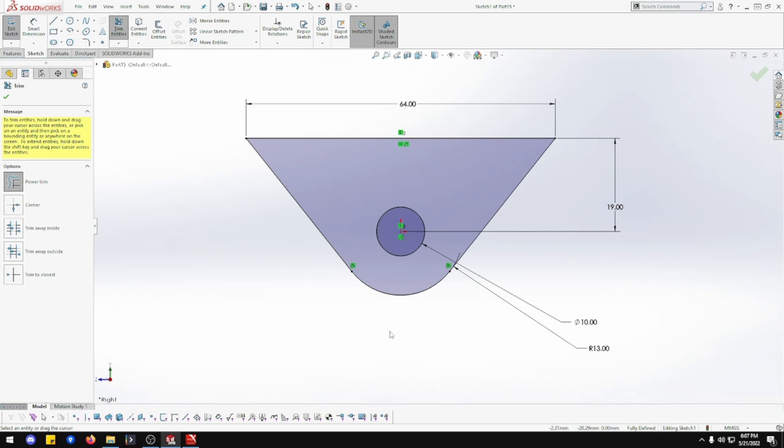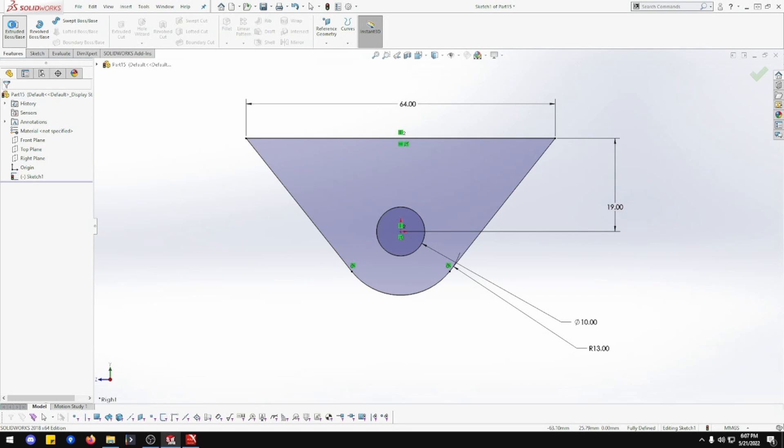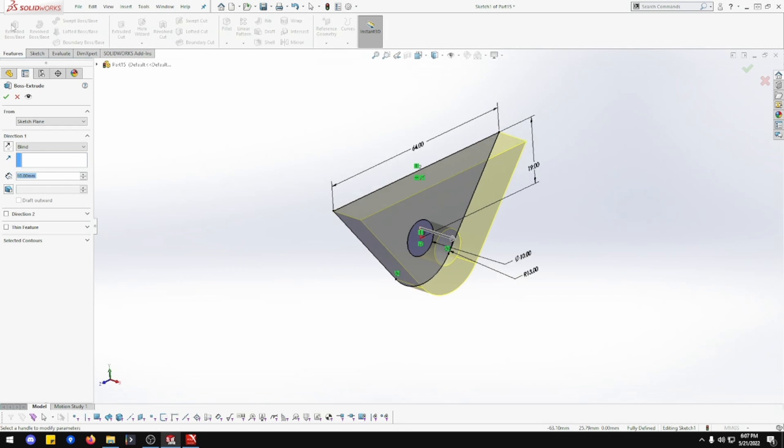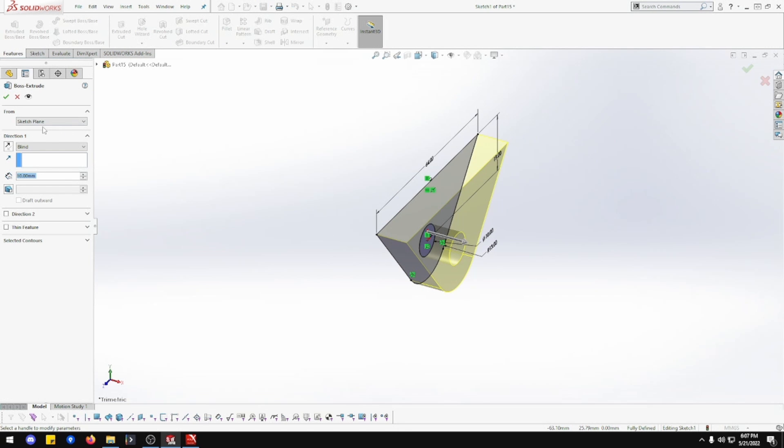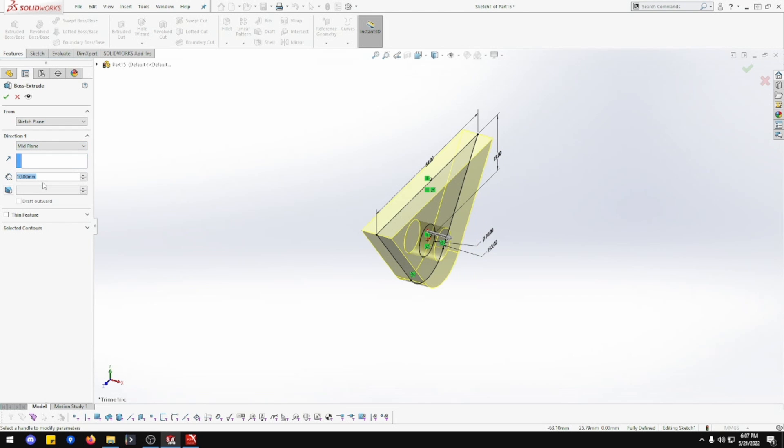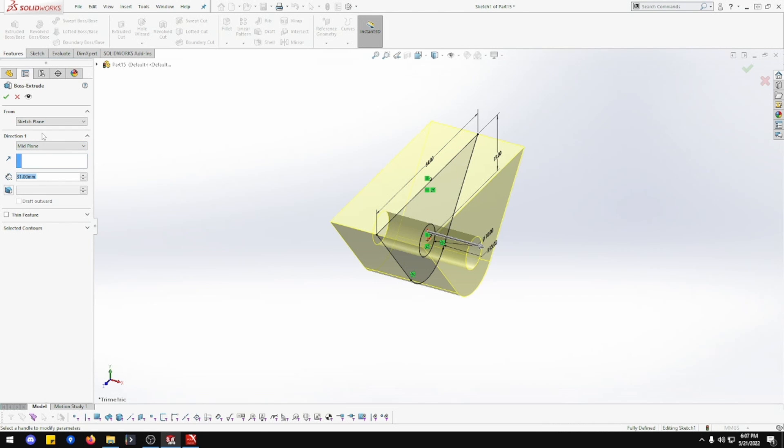So feature extrude - it's going to be 31 wide. 31 and done.